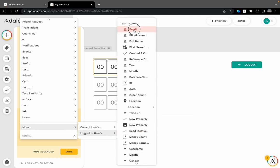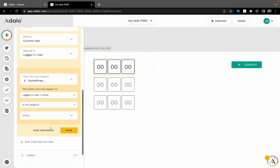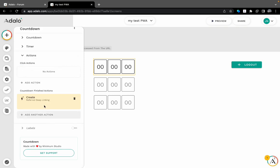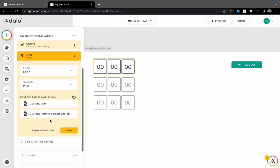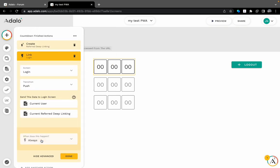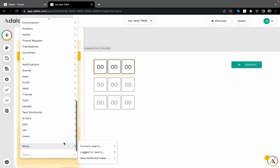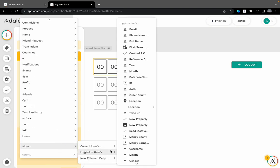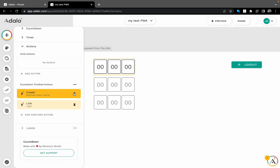If a create for deep linking, the referral is the current user, they refer to the login user, but only if the login user email is not equal to empty, so that means they are logged in.